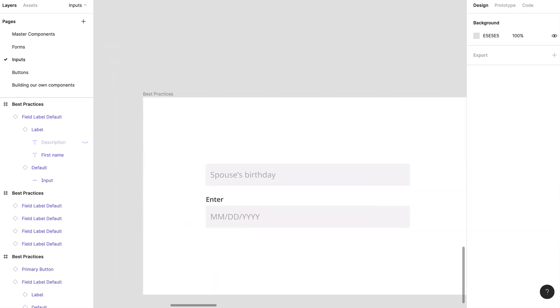Now, placeholders. This is another thing that people debate a lot over. To placeholder or not to placeholder. I just kind of butchered Shakespeare there for a bit. But anyways, placeholders, at their best, they show repetitive information. And at their worst, it hides important information and reduces accessibility.